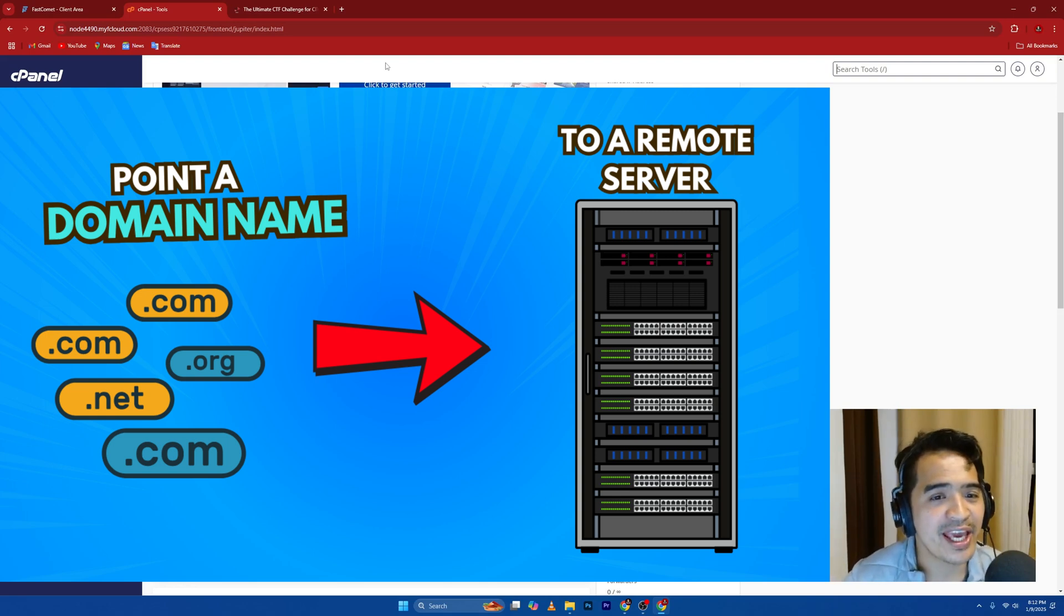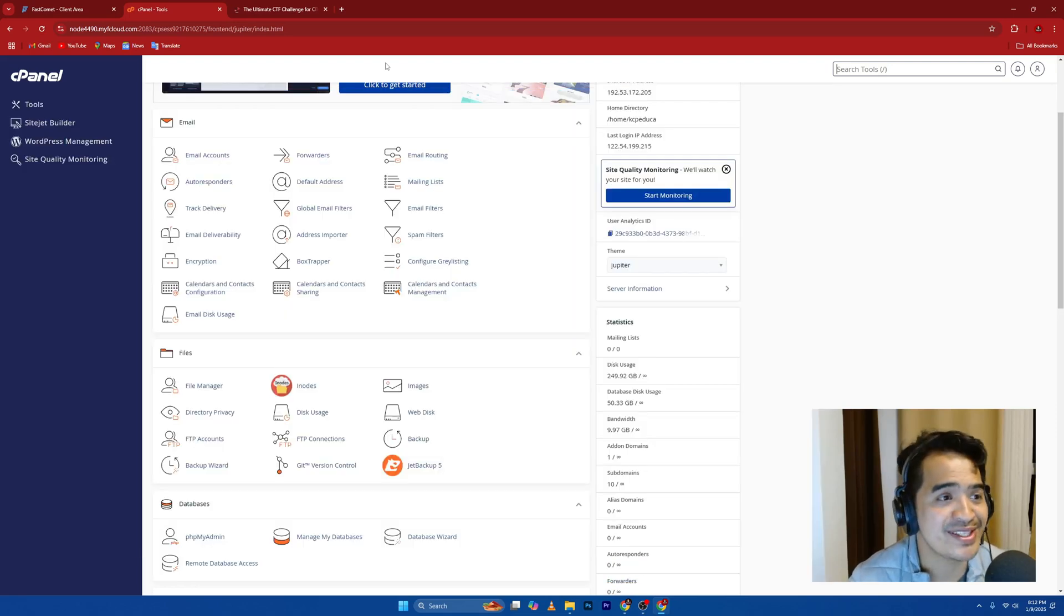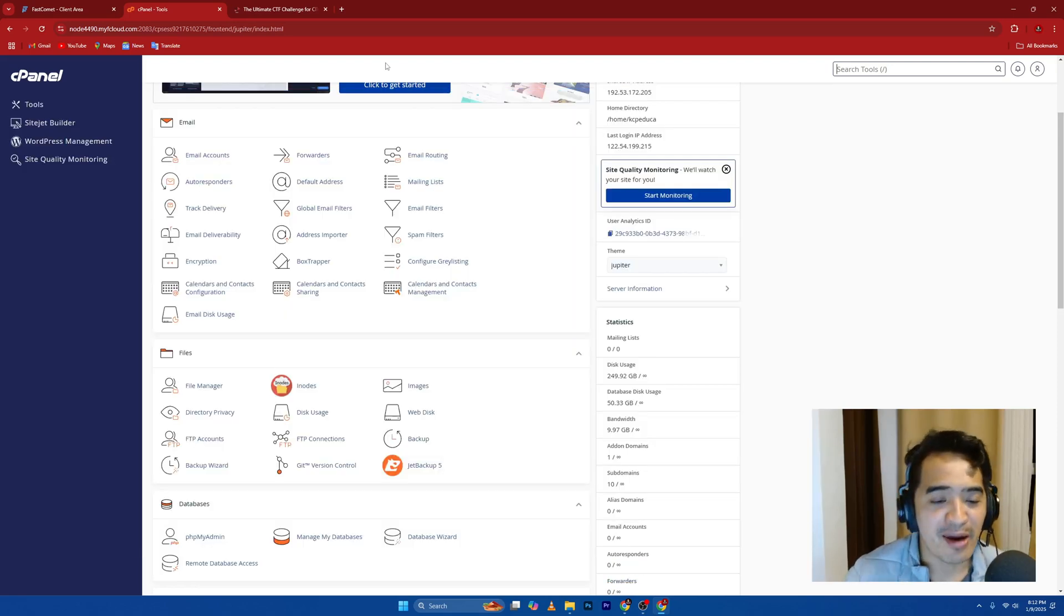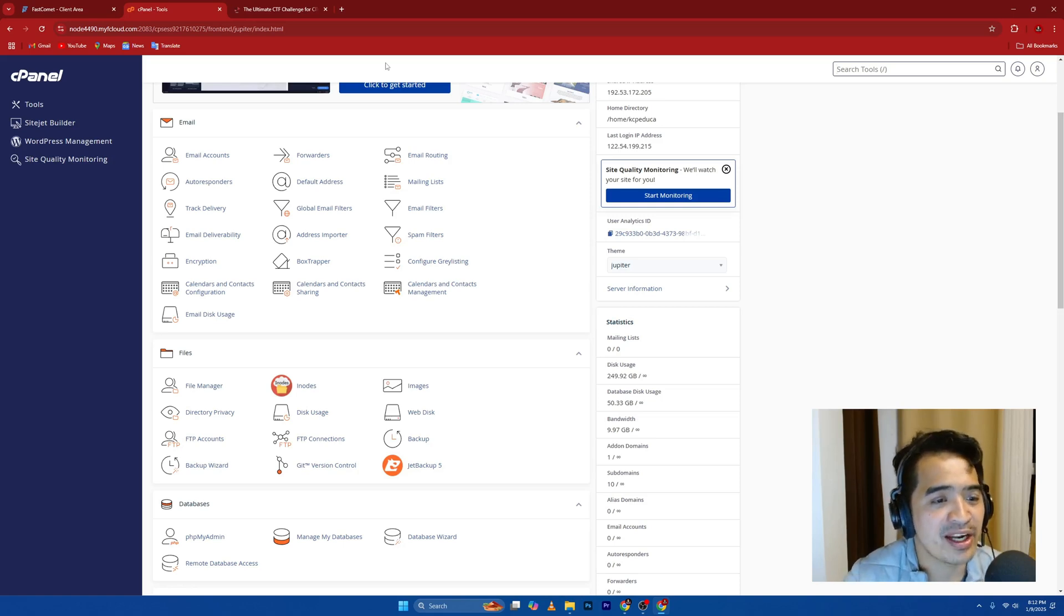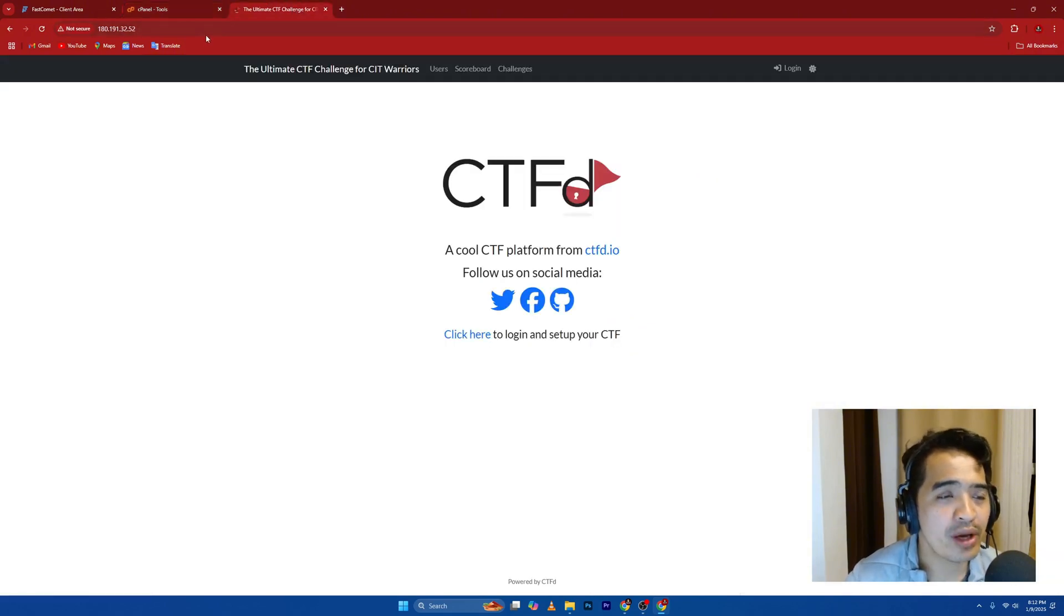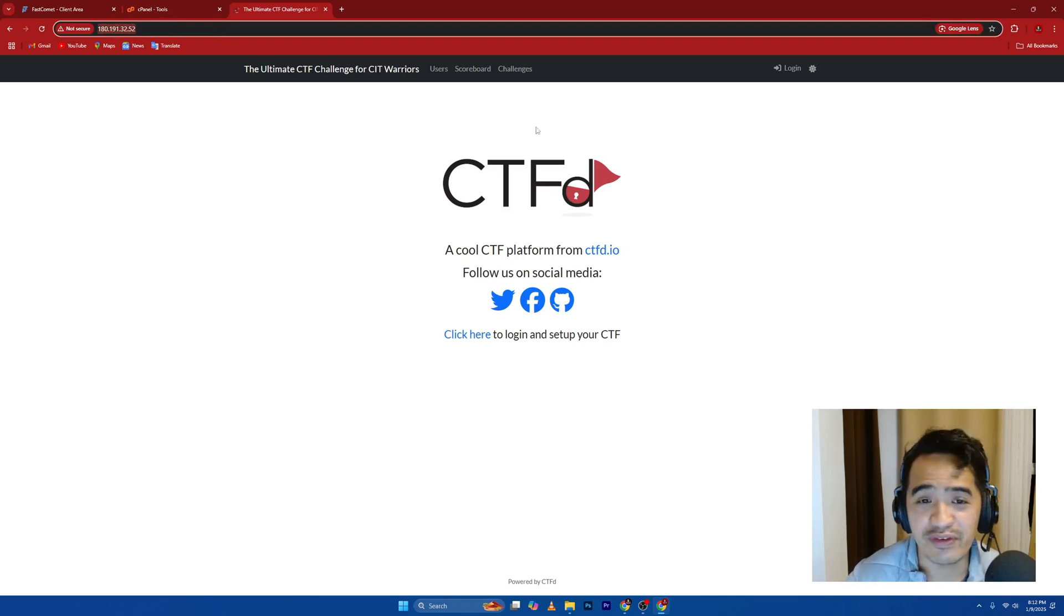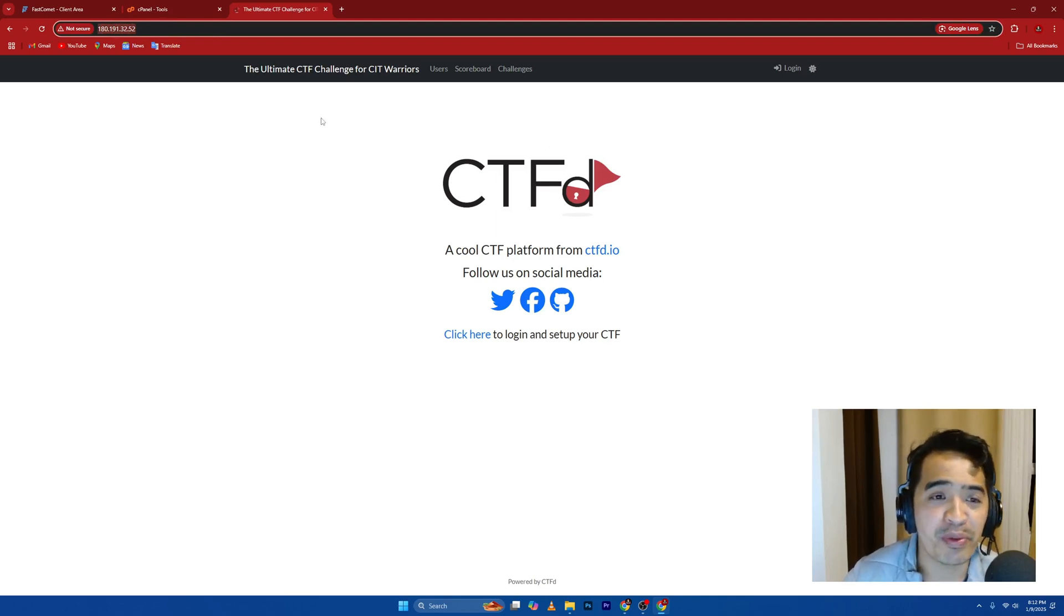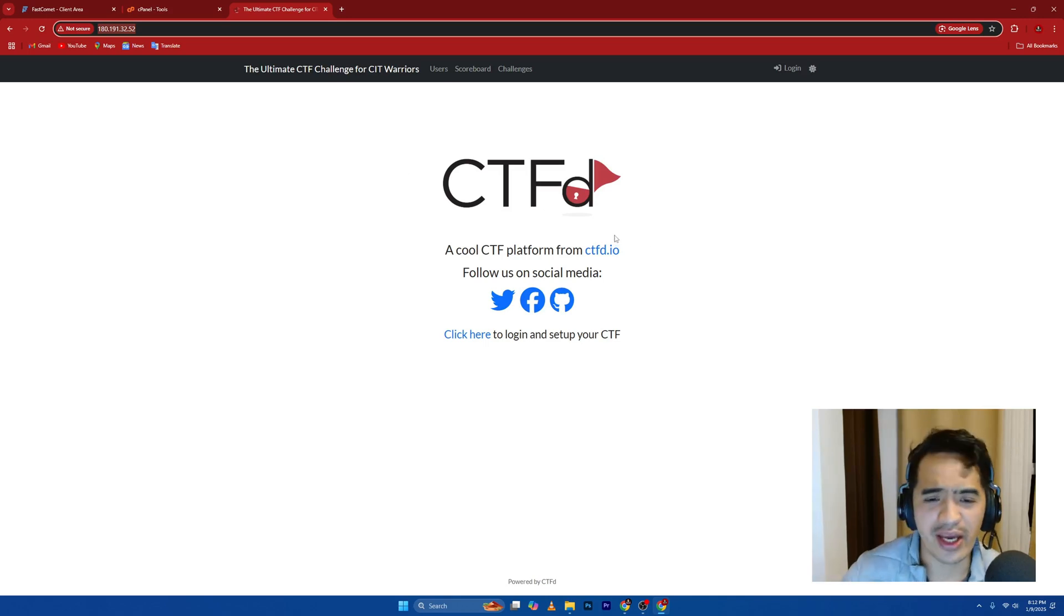Most hosting providers right now use cPanel for easier management of your web services. I have my cPanel, I've already logged in here. The concept here is I'm running a web service with this IP address 180.191.32.52. It is basically an open source capture the flag challenge system.